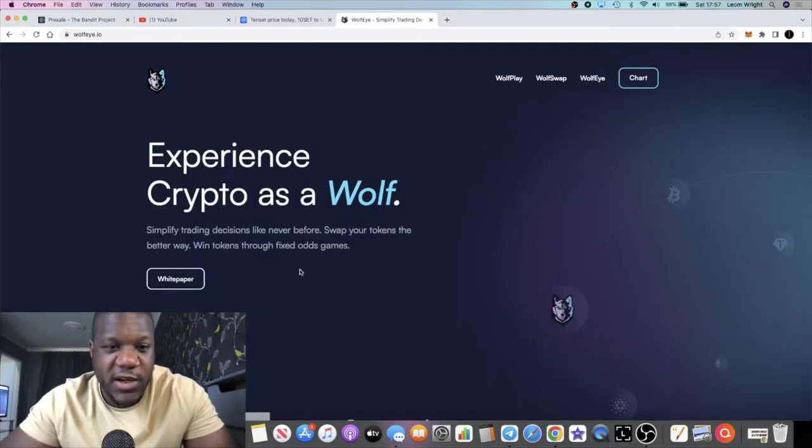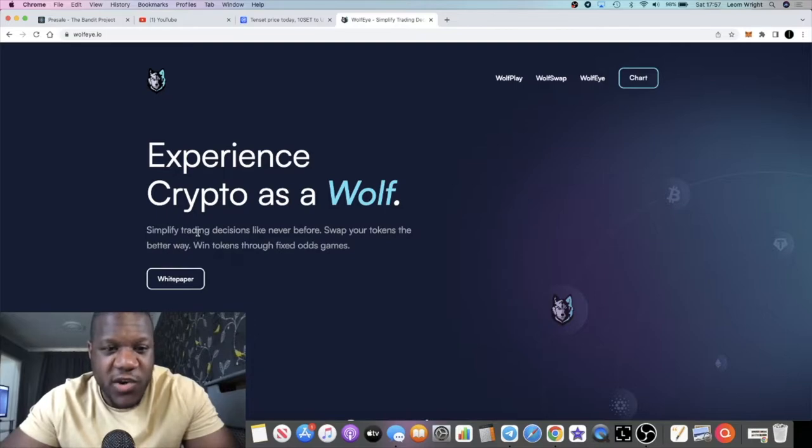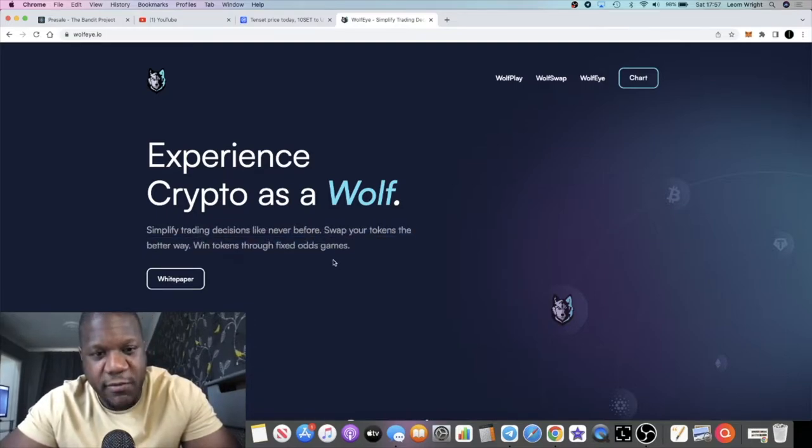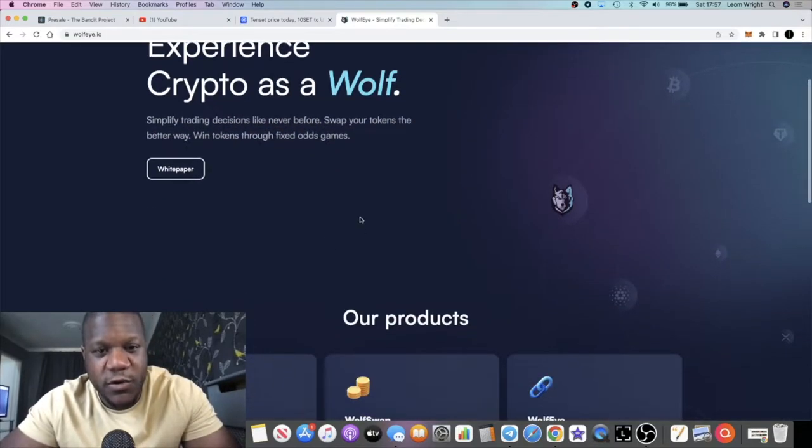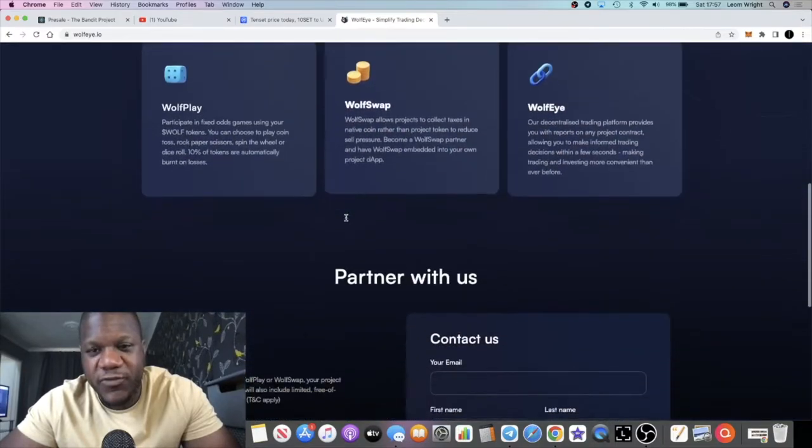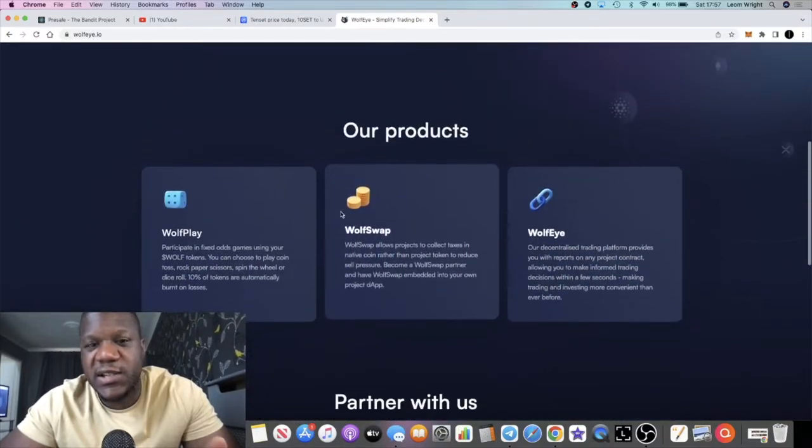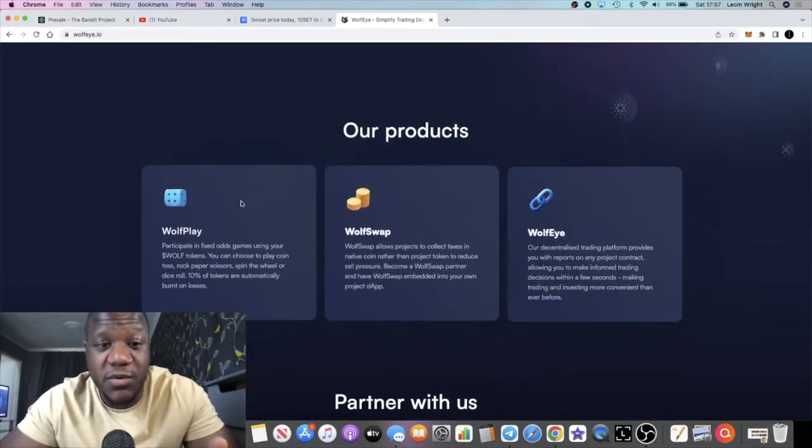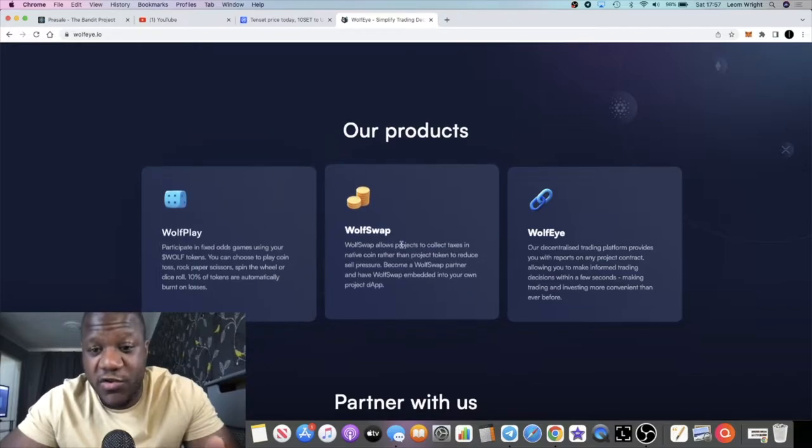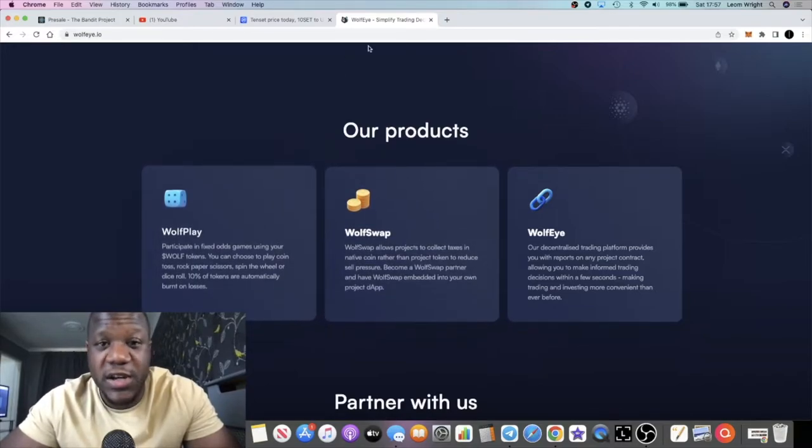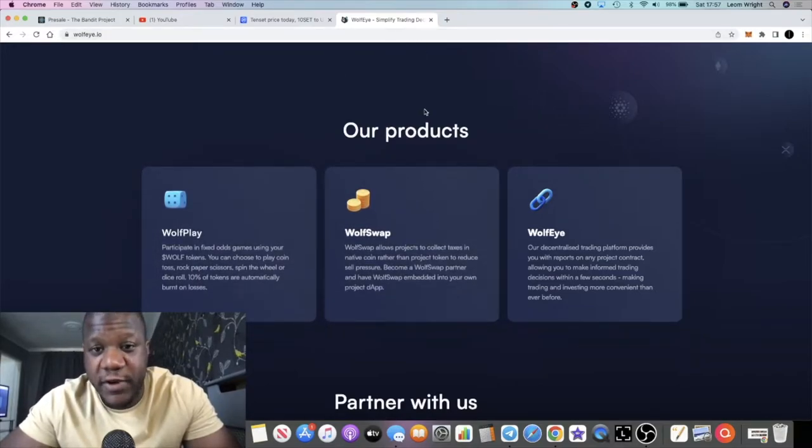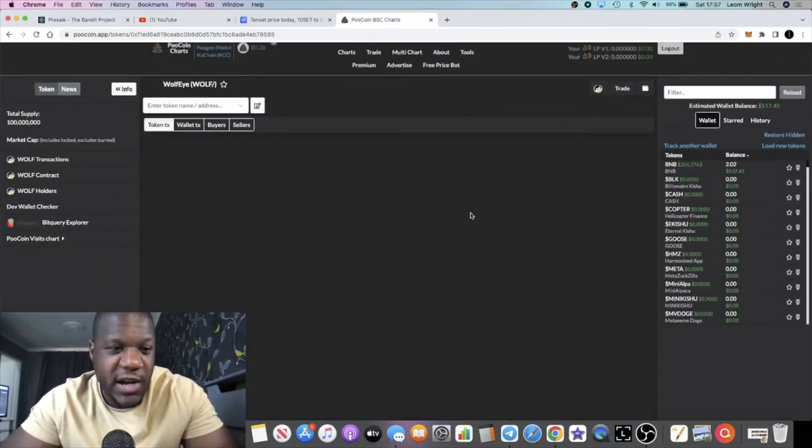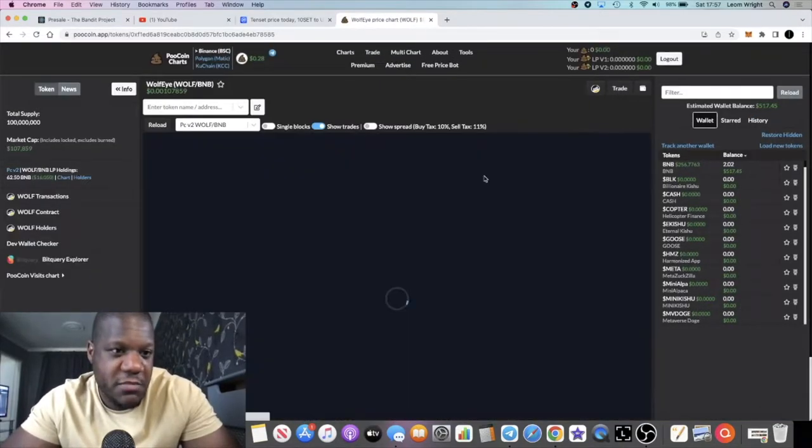If we go back to the home page, it says simplify your trading decisions like never before, swap your tokens a better way, win tokens through fixed odds and games. In essence, it's a utility token which they want to use across their ecosystem. The token is called Wolf.